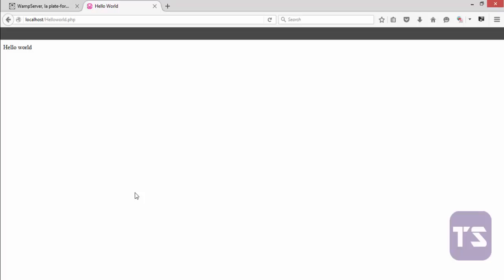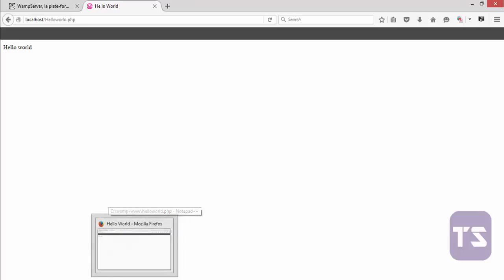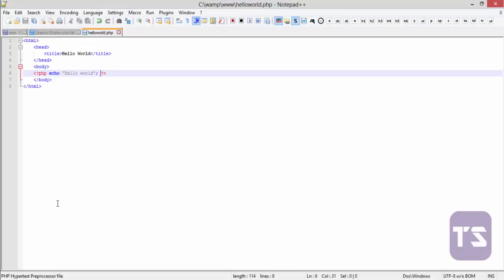So the echo function works pretty much like the print function. But the print function has been known by some people to be a little bit slower than the echo function. So we're going to stick with the echo function throughout this course. But for the purpose of this particular video, let's try the print function and see how it's going to work.